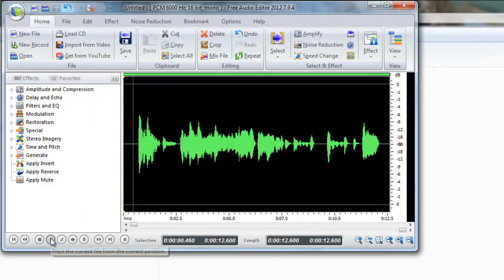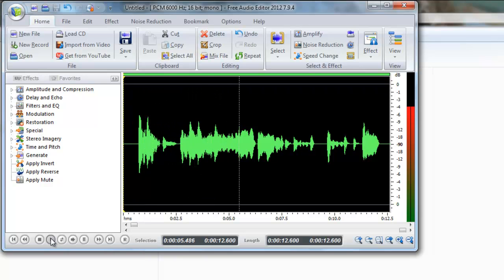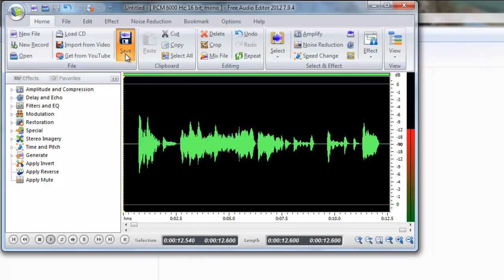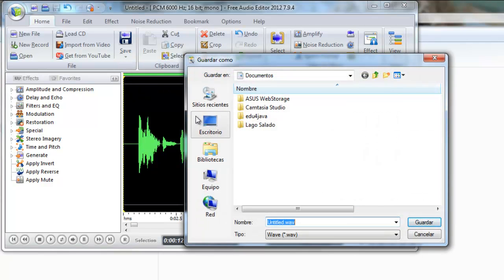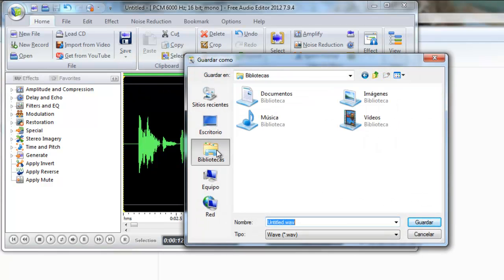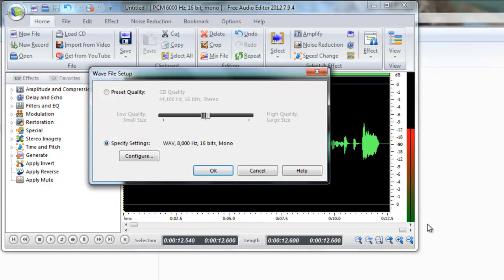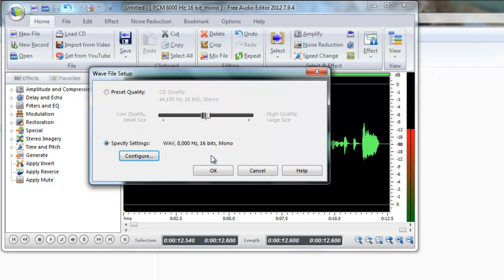You can see how it sounds. Save file as. I'm going to put it with music, we'll call it back. In specified settings we'll be putting 8000 and 16 bits. I've tried with 8 and it's too little so 16 is ok.